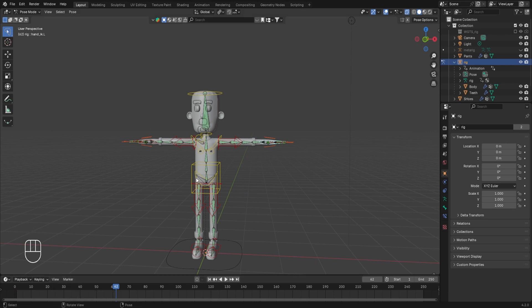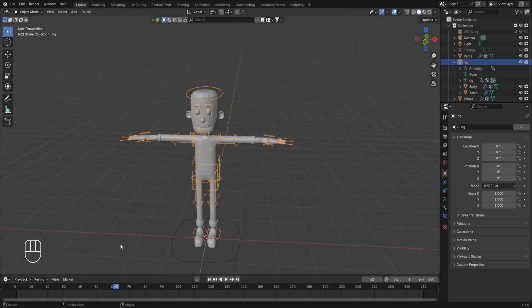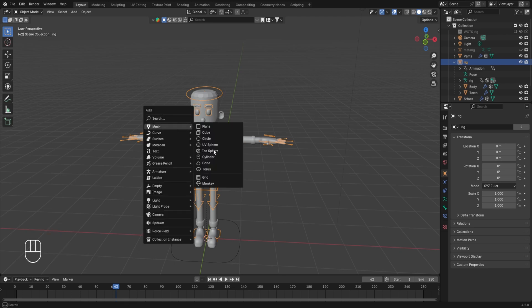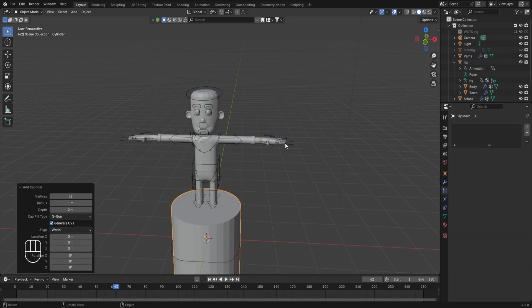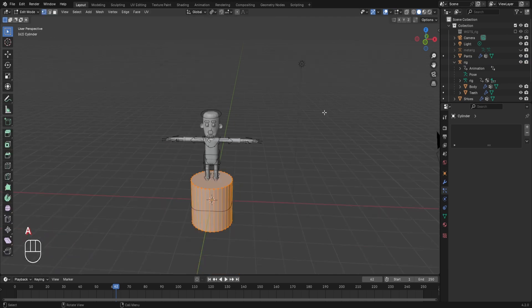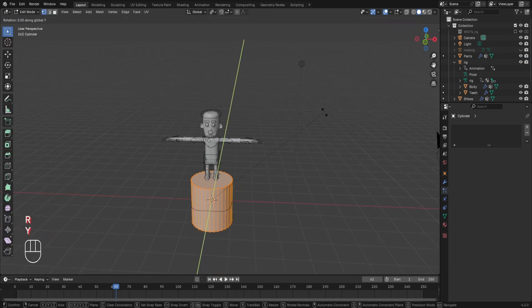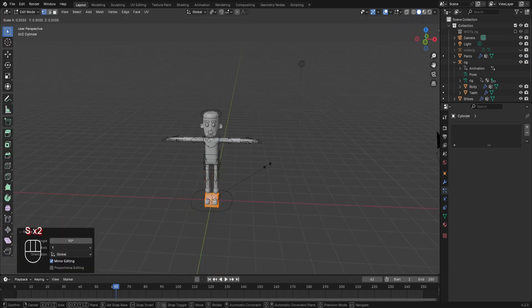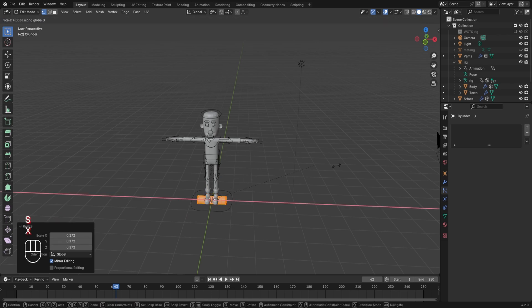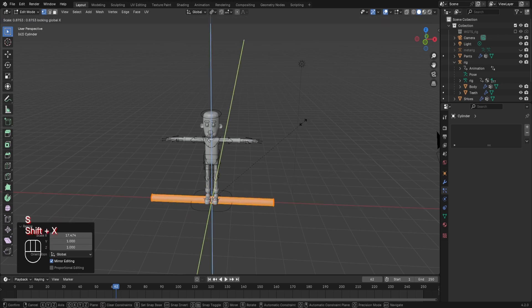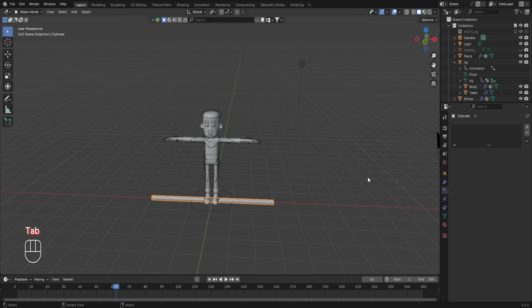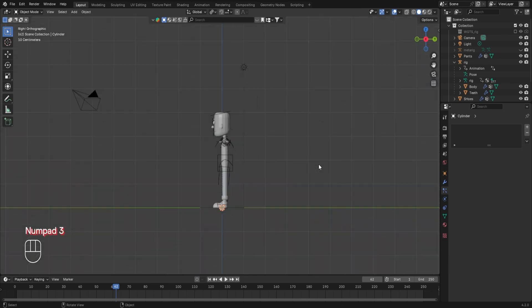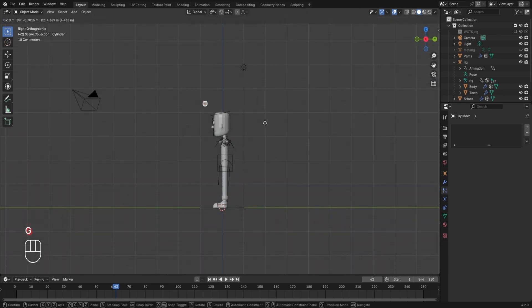Now we'll return back to the object mode and add a cylindrical rod in the scene which the character will be holding while doing the pull-ups. Press Shift plus A, go to mesh and select the cylinder. Tab into edit mode, press A to select everything and rotate it in the Y axis by 90 degrees. Scale it down and then scale it up in the X axis. Return to object mode and go to the side view by pressing 3 on the numpad, press G to move it and place it near the tip of the character's head on the front side.